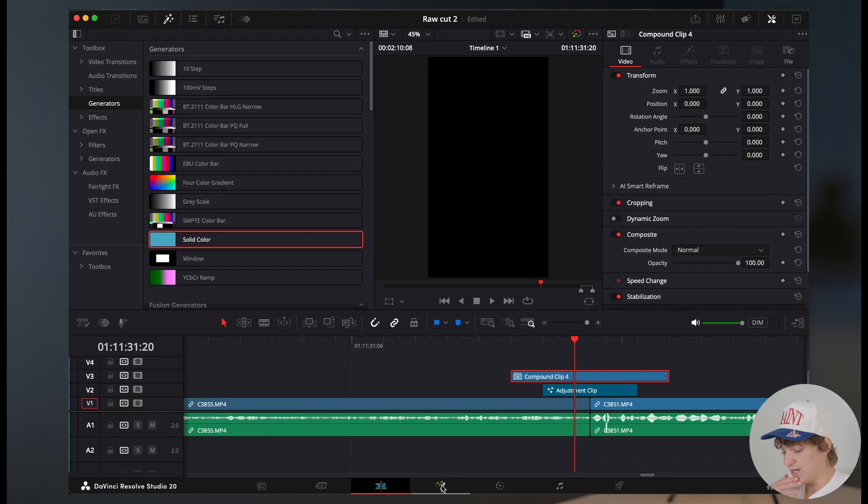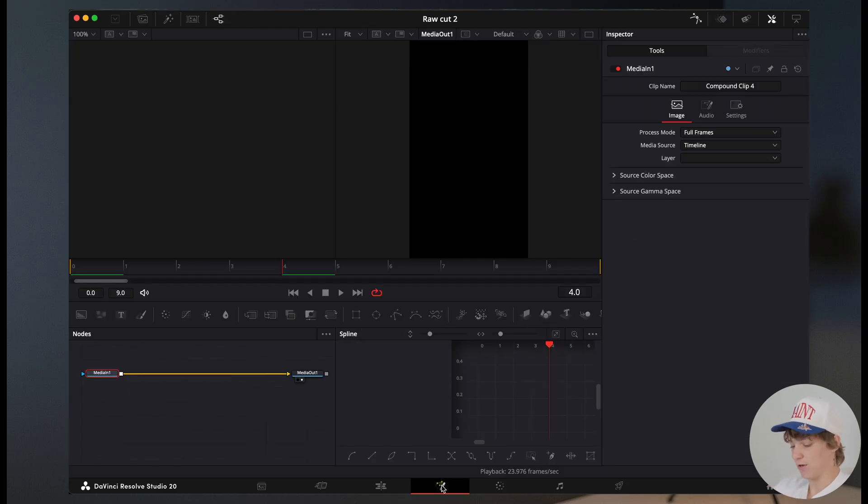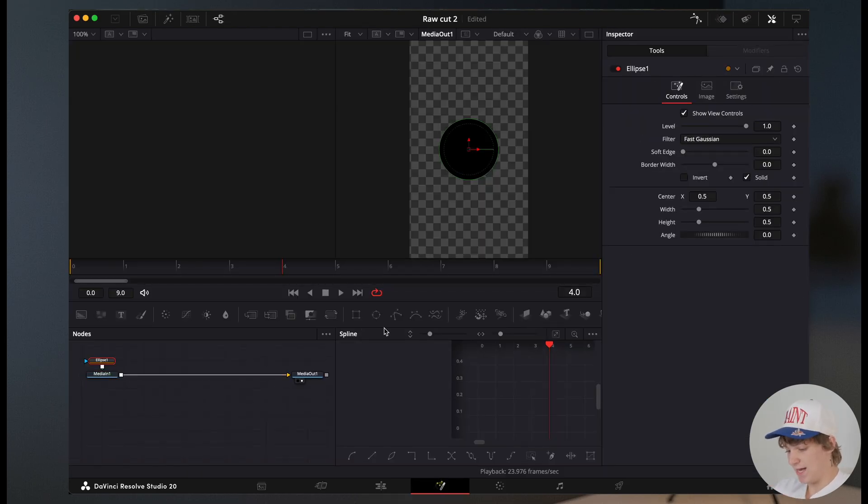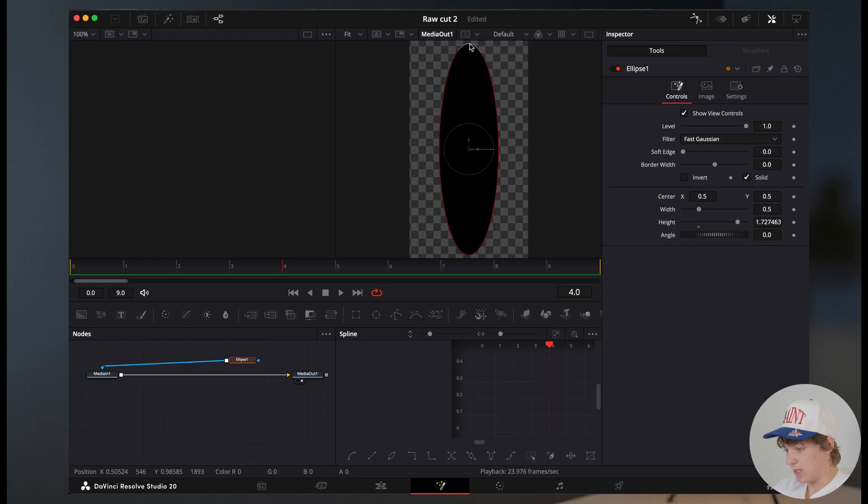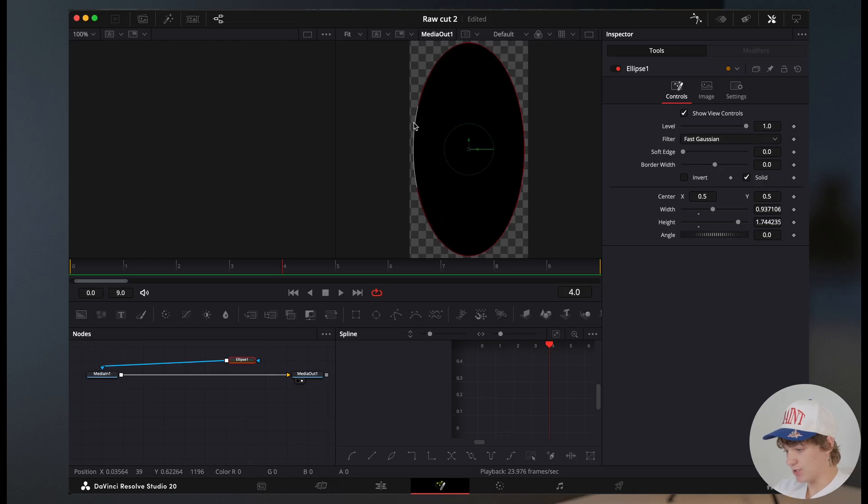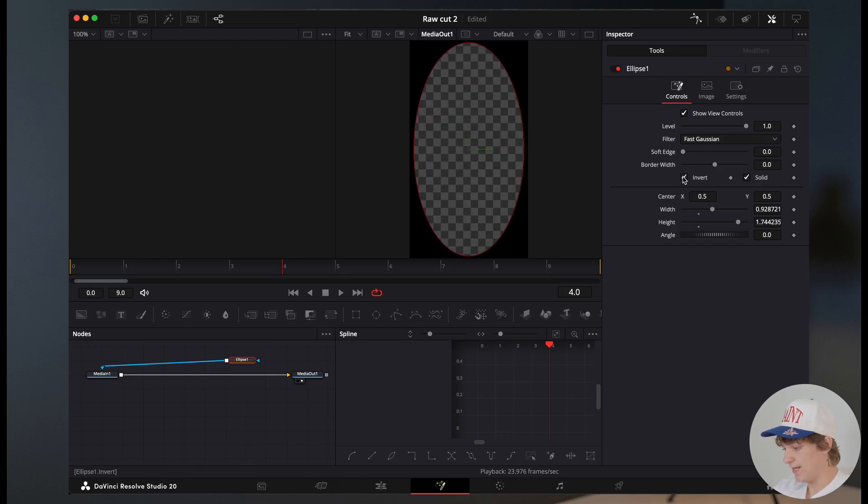We're gonna go into the fusion page of this background. We're then gonna add an ellipse tool, okay? And what we're gonna do is we're gonna size this up just like that, and we're gonna bring this one up just like that.